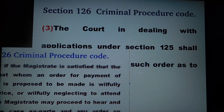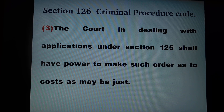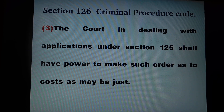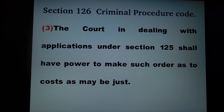Now we will see the jurisdiction of the court. As per subsection 3 of section 126, the court in dealing with applications under section 125 shall have the power to make such order as to costs as may be just.